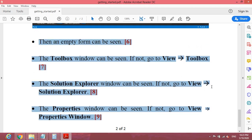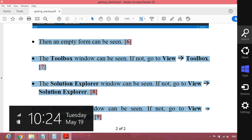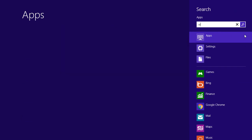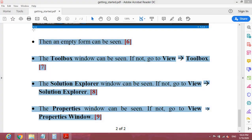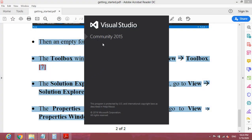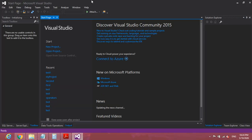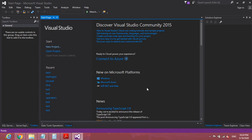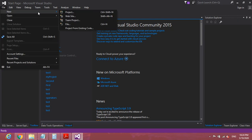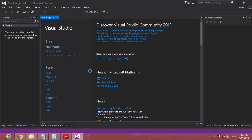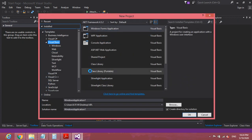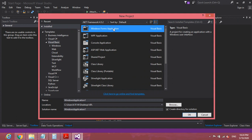Now it's time for a practical demonstration with Visual Studio IDE. I have already installed it, so I simply click to open the Community Edition. After it loads, go to File, then New and Project. You can see the New Project window as we discussed. Here, select Visual Basic and then select Windows Forms Application.